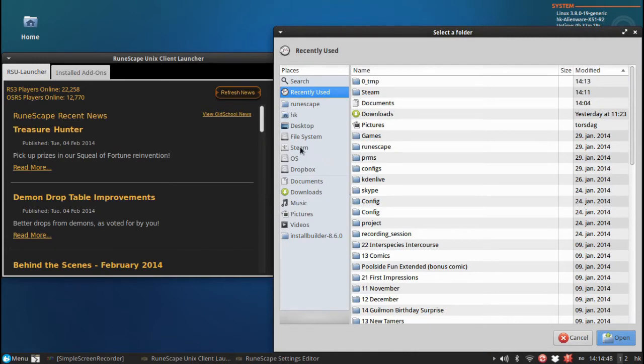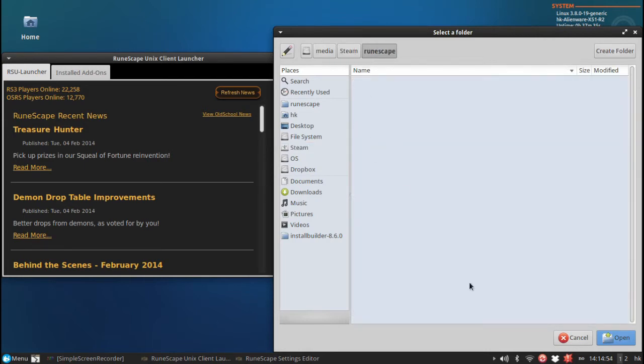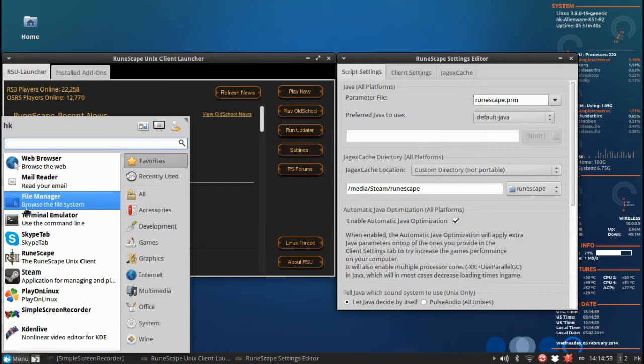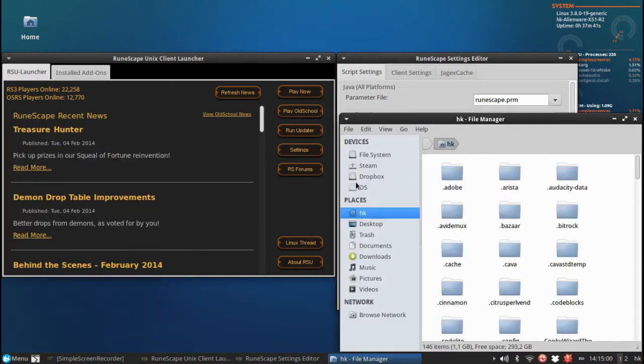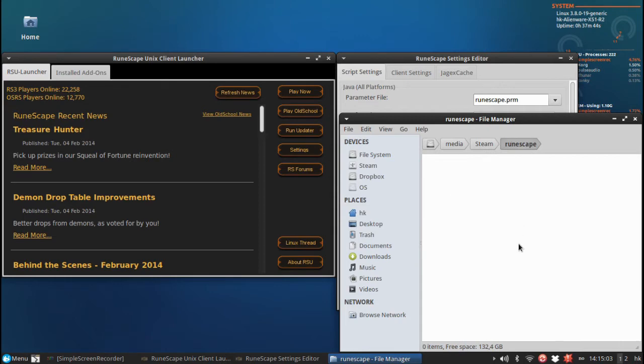I will store this Runescape Cache inside my Steam hard drive and inside the Runescape folder there which is empty. I will show you in the file browser that it is also empty as you can see here.